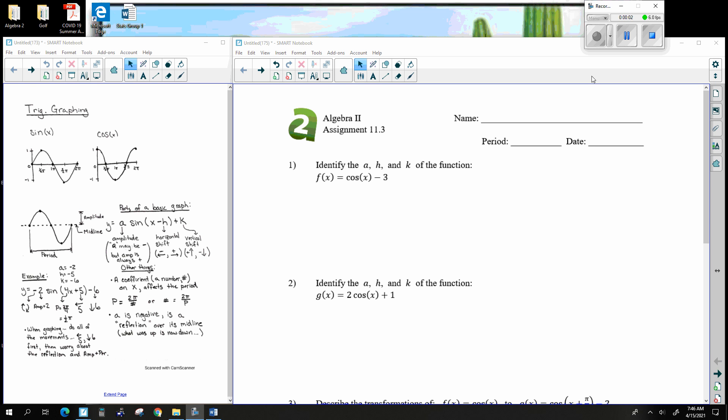This is Unit 11, Lesson 3. What this assignment is going to be dealing with is movements of the graph — things called transformations.